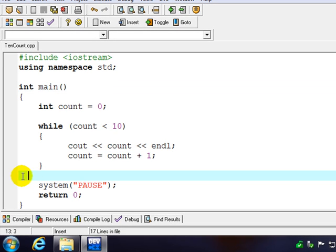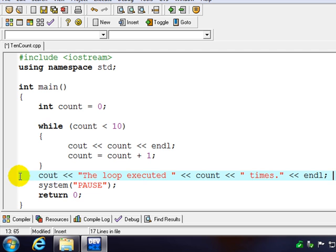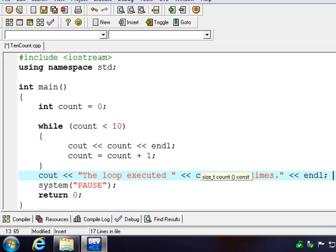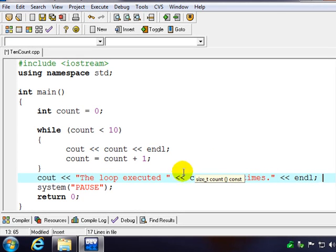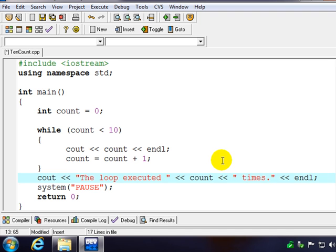why start at zero? And one of the reasons is to get the count to end on the number of times you went through the loop. So later on, we'll see things like averages and other places where we need the number of times we went through the loop.